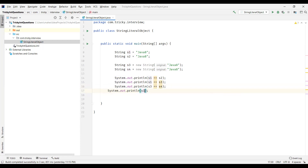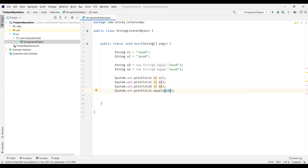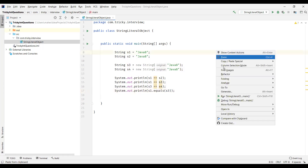Now S1 dot equals — we are going to call the equals method to verify the content of the string. So S1 dot equals S3 actually compares the content of the string, not the reference, but the content — which is "Java 8". The equals method returns true if the content is the same in both strings, otherwise it returns false. Now let us execute this program and check.